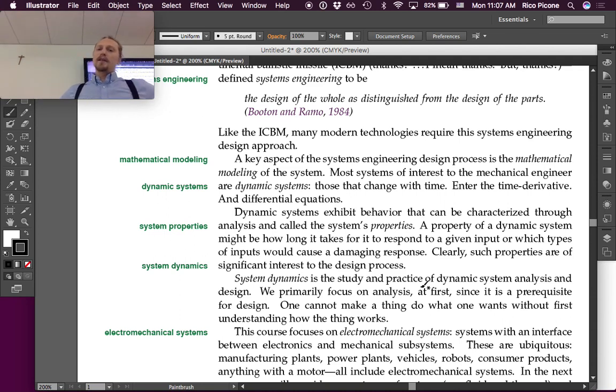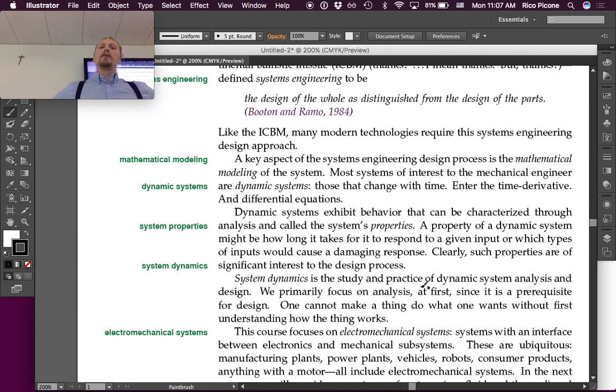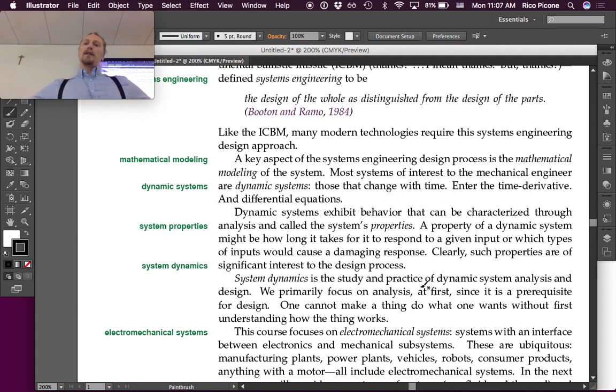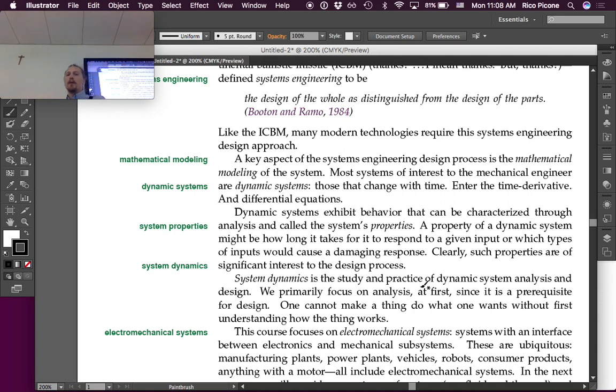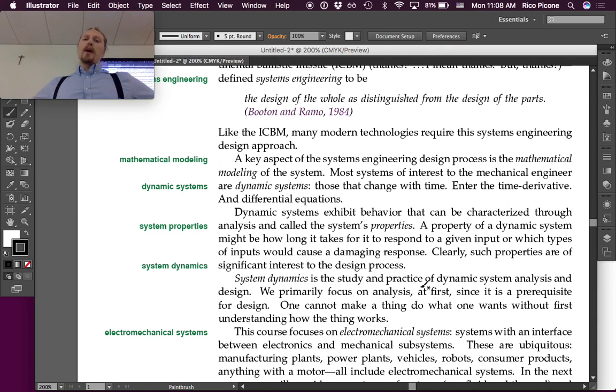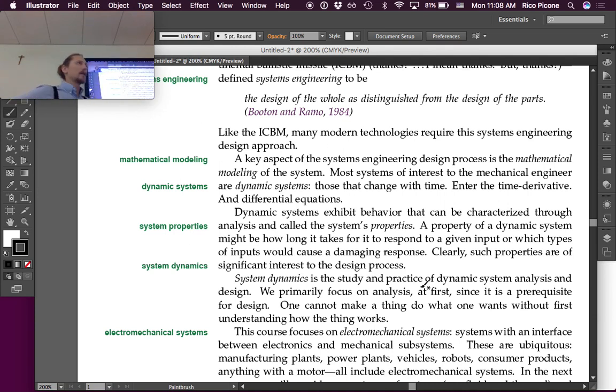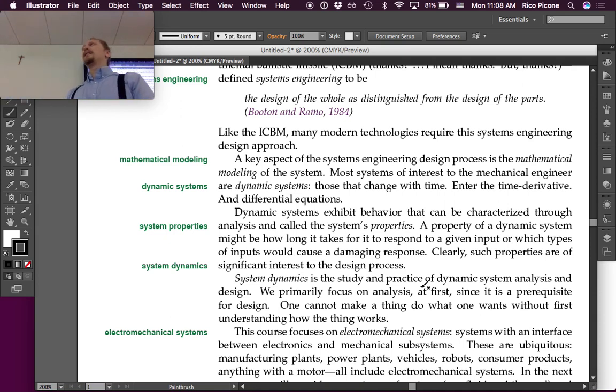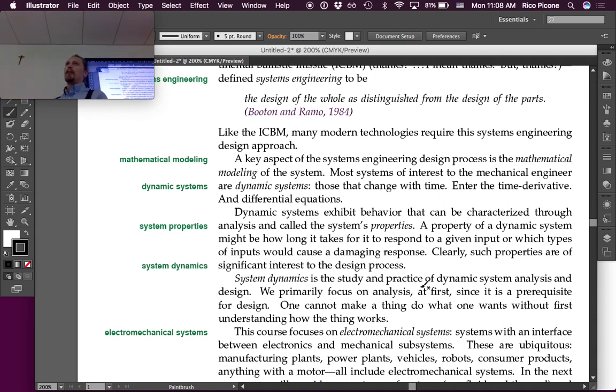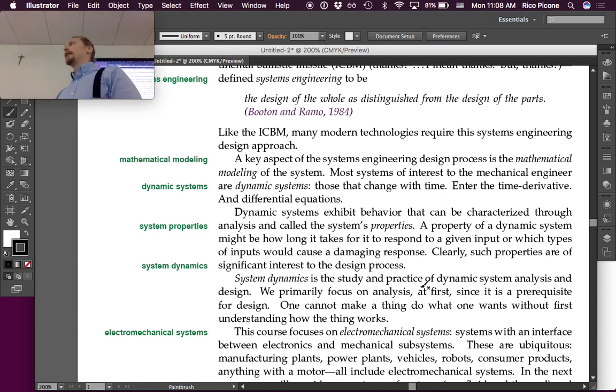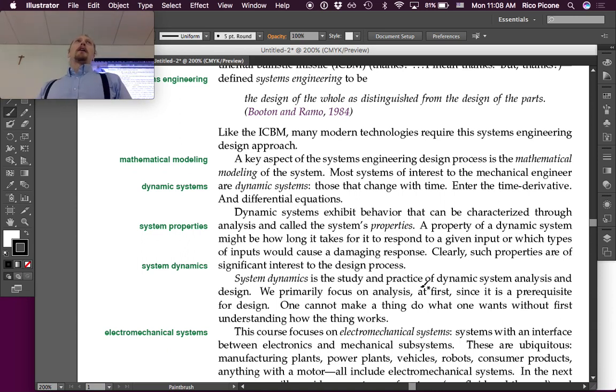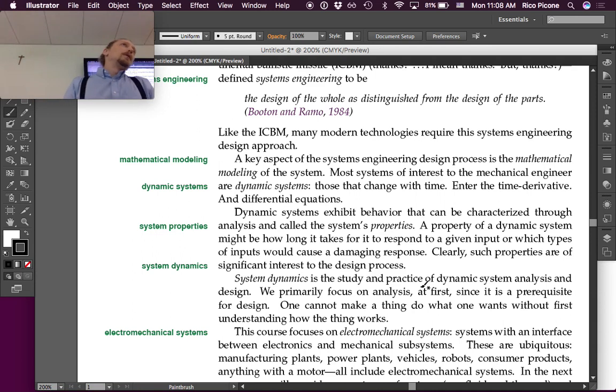Dynamic systems exhibit behavior that can be characterized through analysis and called the system's properties. A property of a dynamic system might be how long it takes for it to respond to a given input, or which types of inputs would cause a damaging response. Clearly, such properties are of significant interest to the design process. We haven't discussed properties too much thus far. We mostly just learned how to solve for the response of the system. We didn't really talk about characterizing that response very much. So, we'll do a lot more of that the rest of the semester.